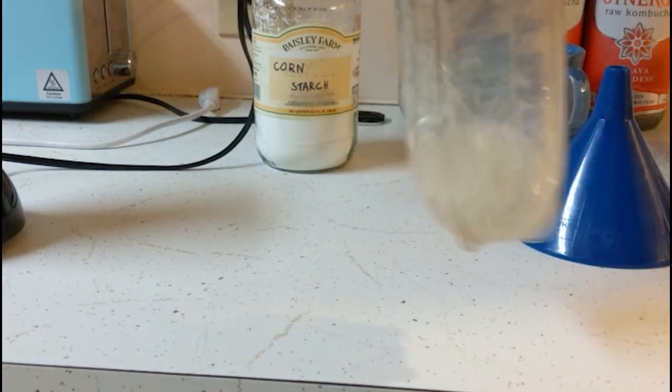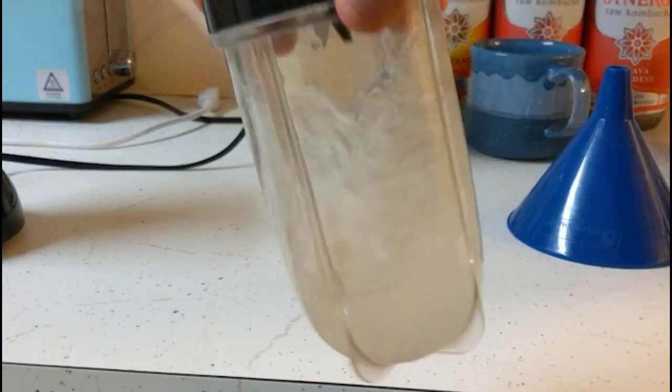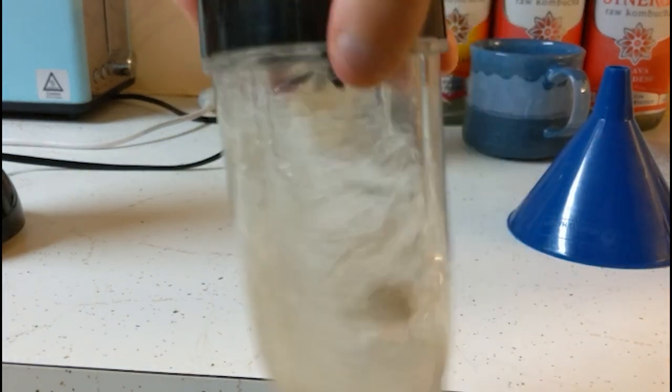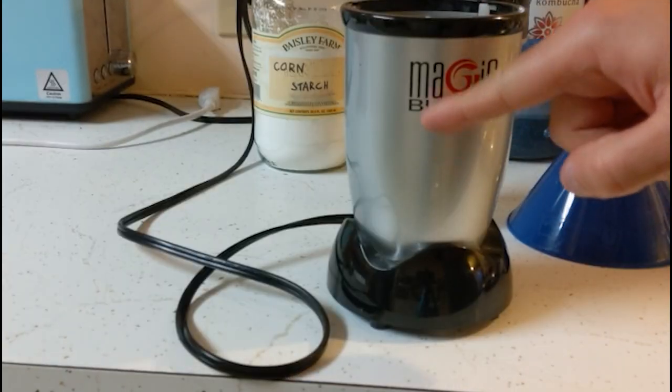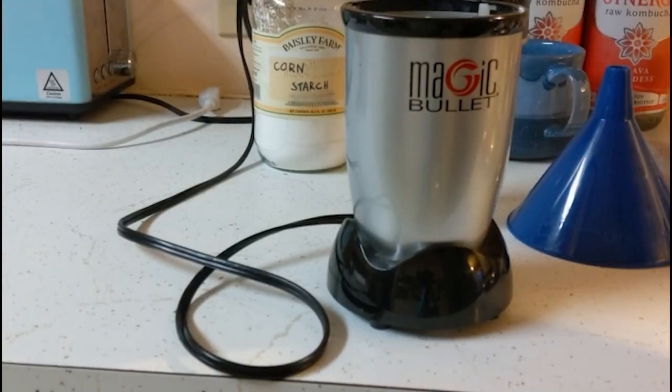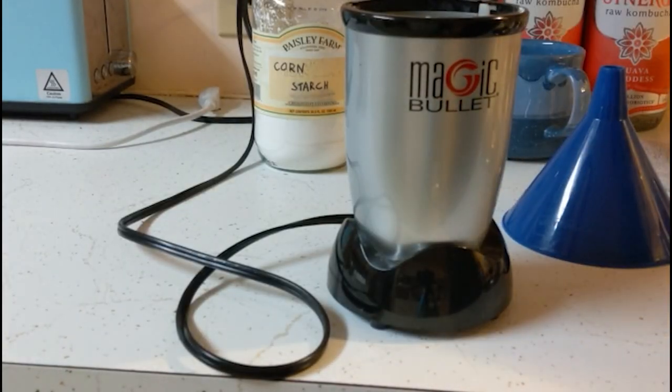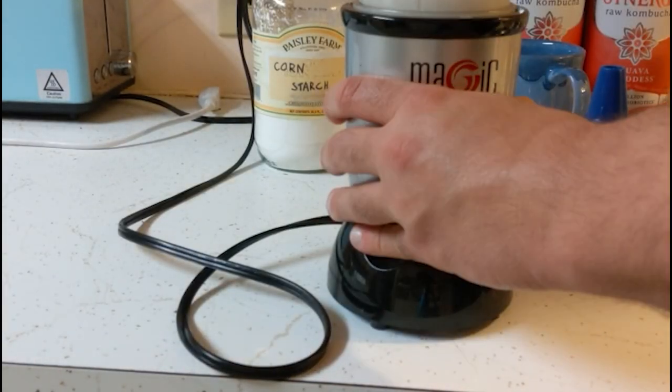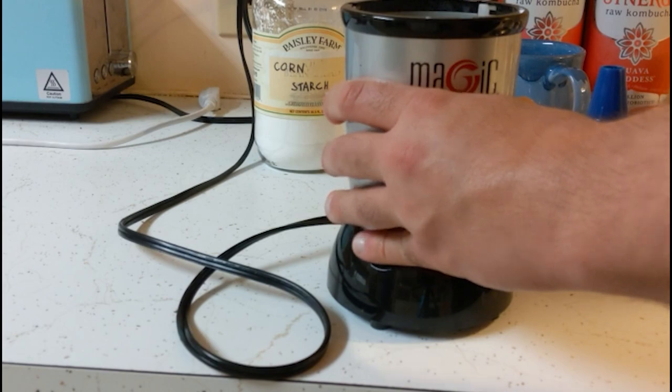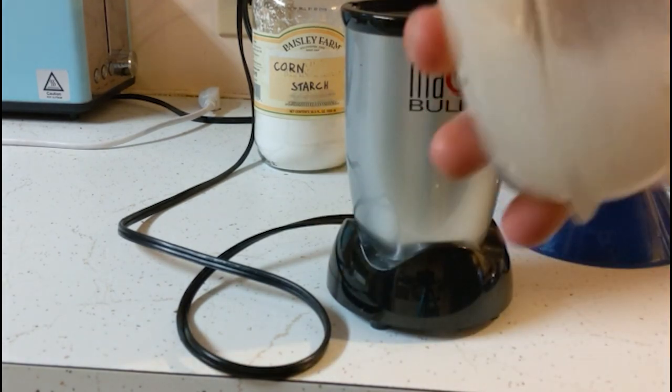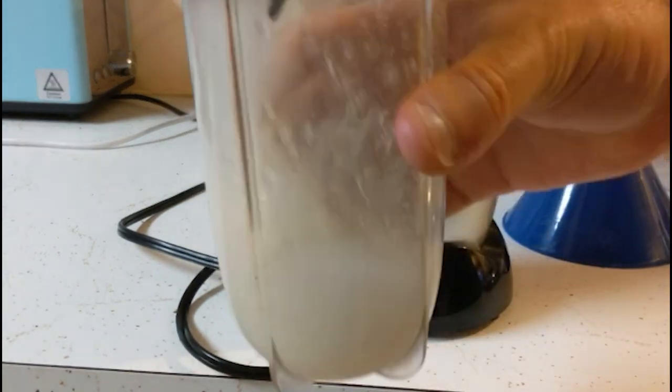And make sure it's sealed properly to avoid accidents. Whatever chamber you have on your blender or food processor. Remember, we don't want to mess your kitchen or any lumps on your part.